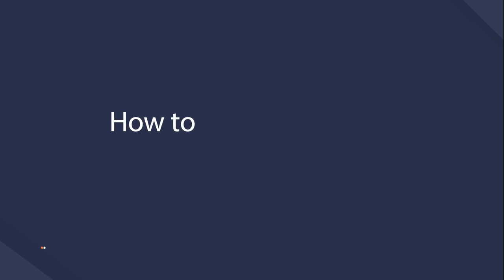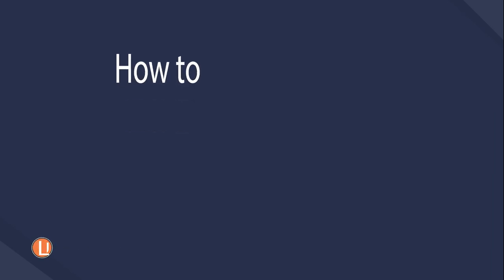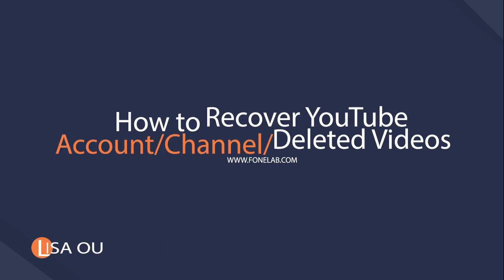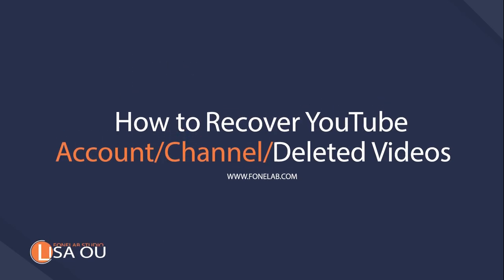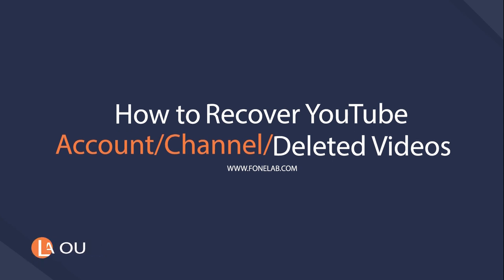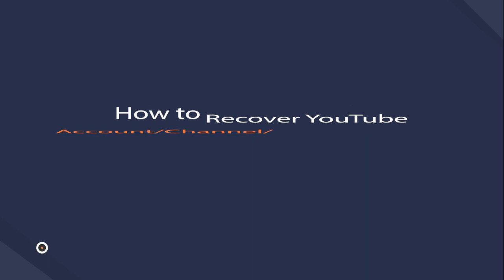Best ways to recover YouTube account, channel or videos. Hey guys, welcome to Phonelab Studio channel, today I will talk about recovering YouTube account, channel and videos.